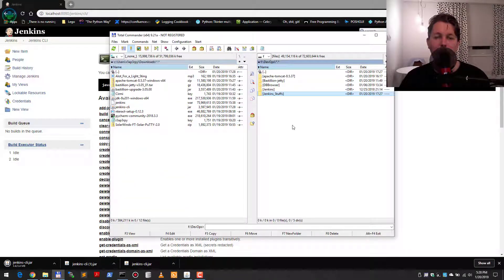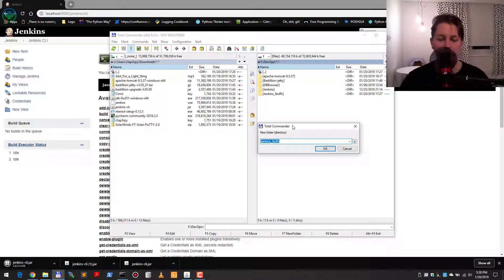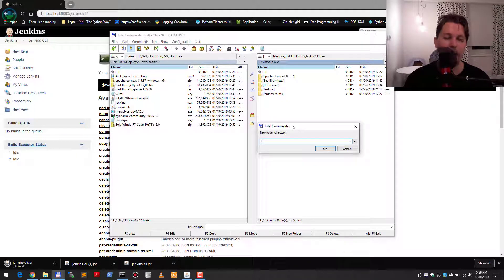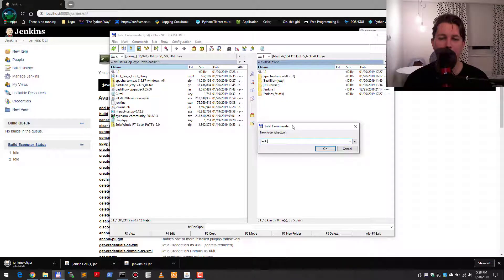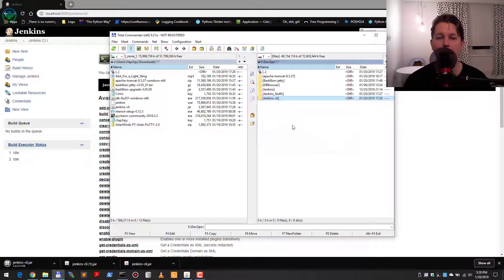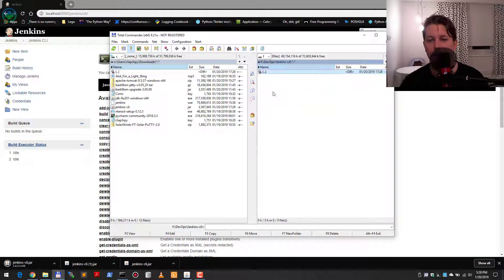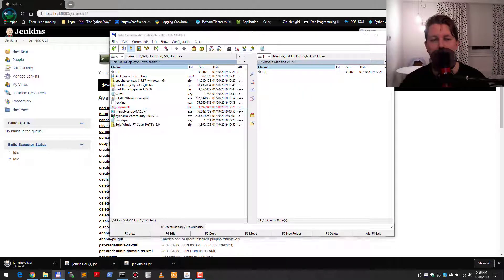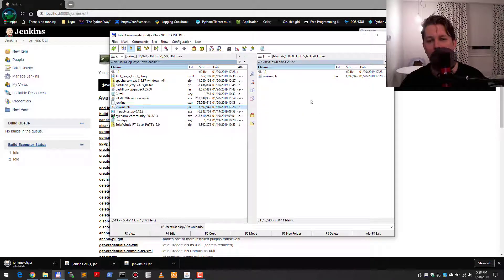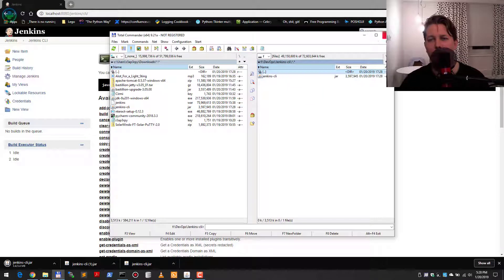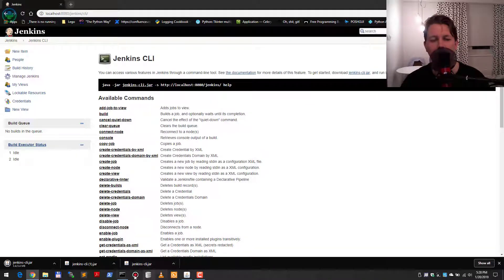After downloading, we may want to create a new folder for Jenkins CLI. In my case, I have allowed myself to be a little bit less secure, so to speak.